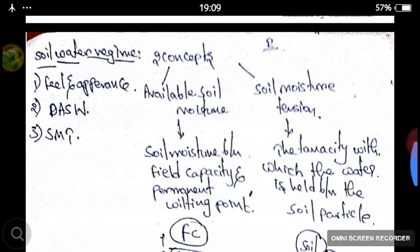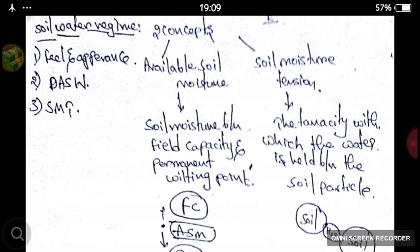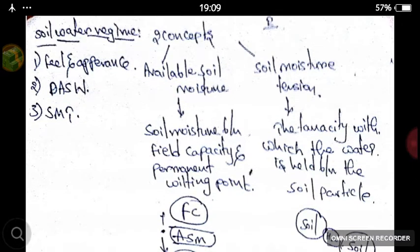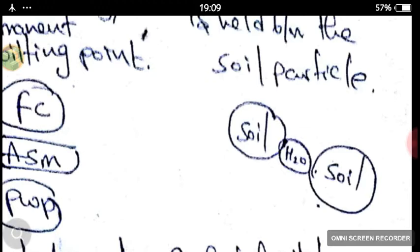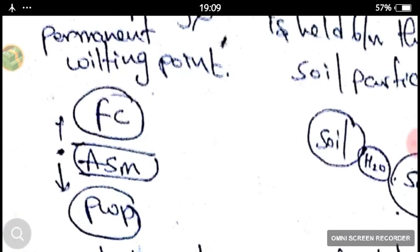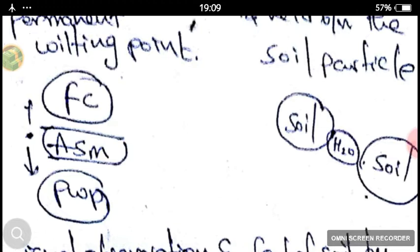Now we are looking at the soil water regime. The soil water regime is based on two concepts: available soil moisture and soil moisture tension. Available soil moisture is the moisture available between the field capacity and permanent wilting point. Soil moisture tension is the tenacity by which the water is held between the soil particles. I have drawn a graph — these are two soil particles and the water is held between them by tension, which is called soil water tension.